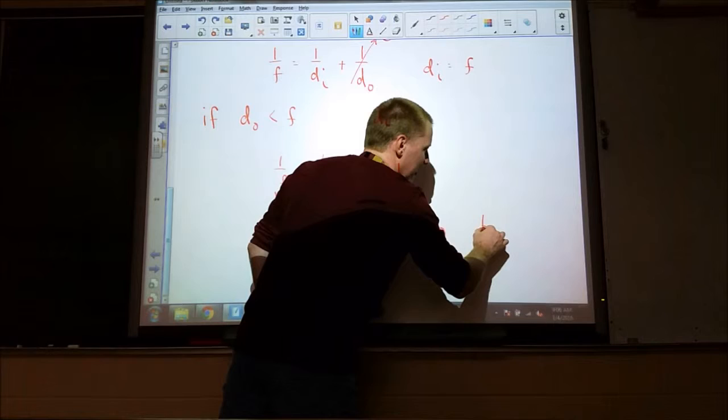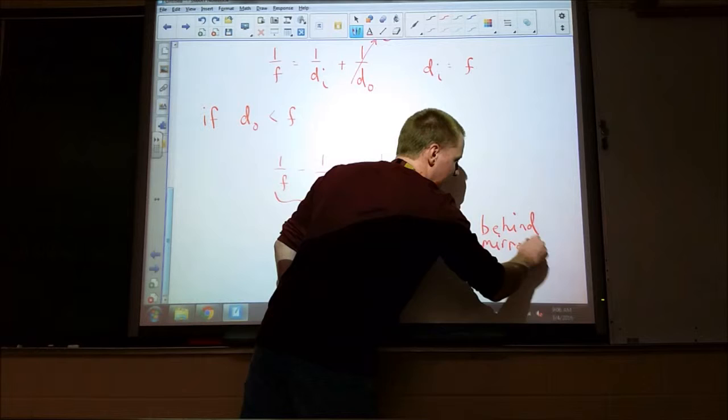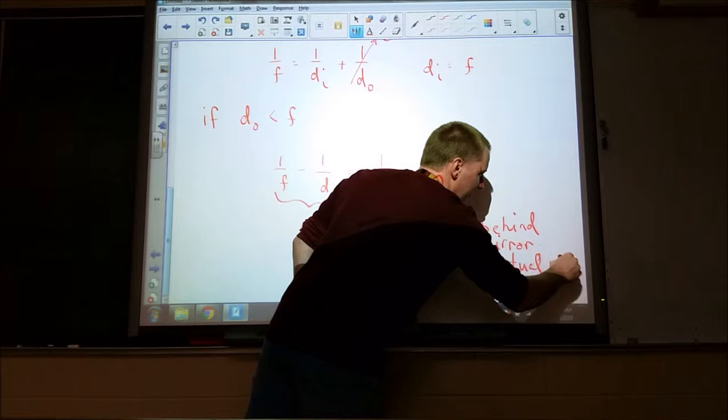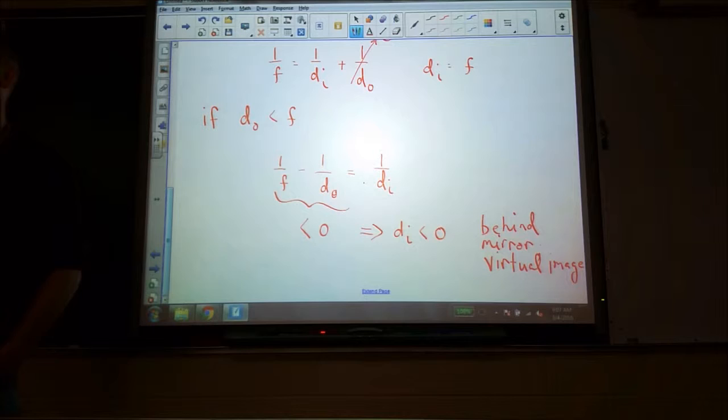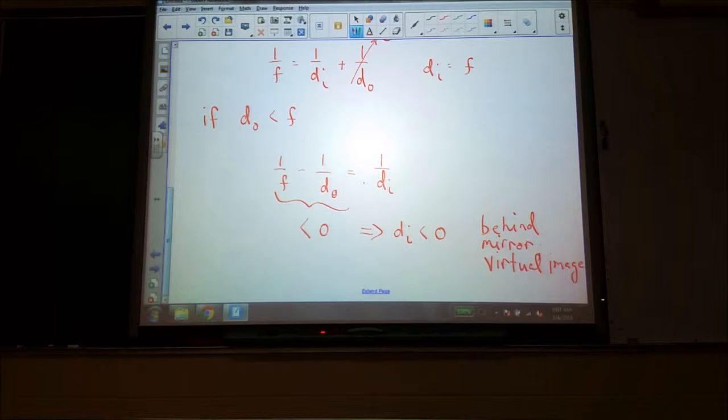A negative image distance means the image happens behind the mirror. This is also the case for plane mirrors. Any time we see that the image distance is negative, that means behind — and that's usually all it will mean.